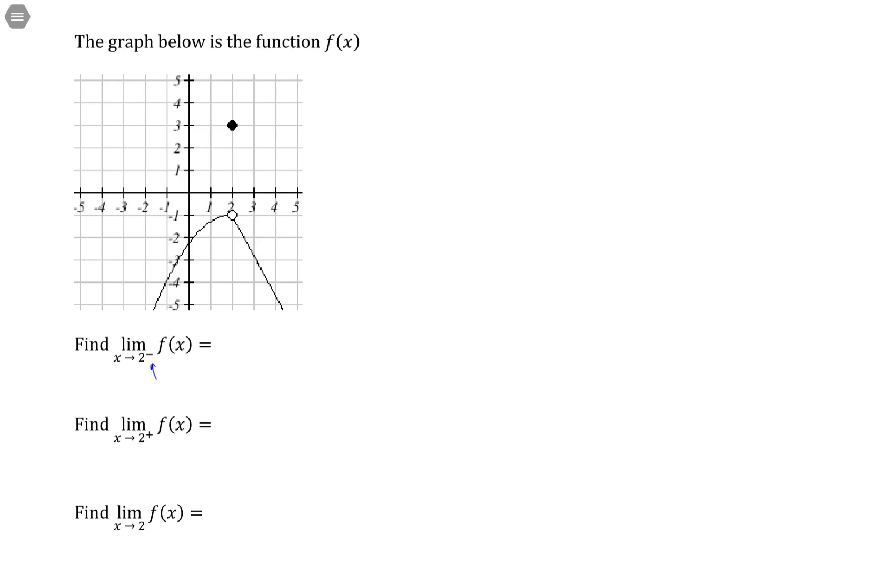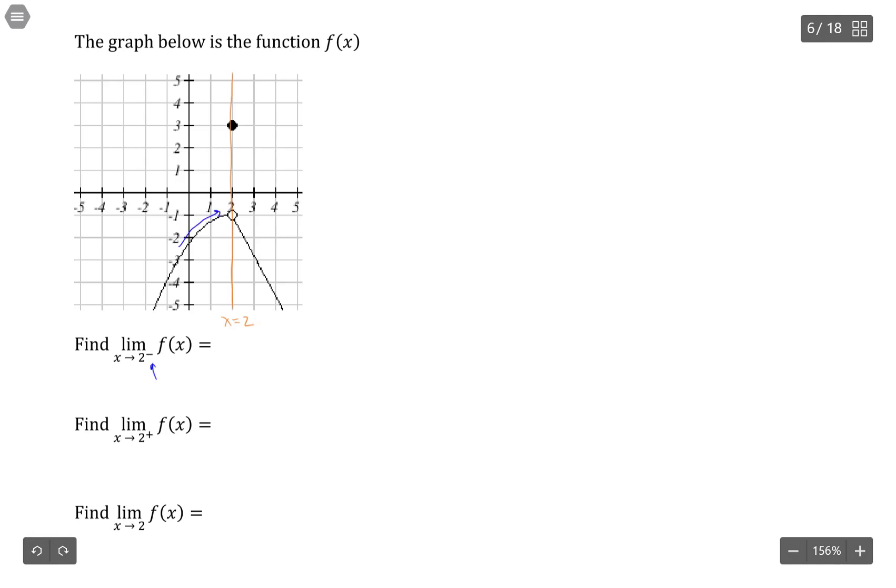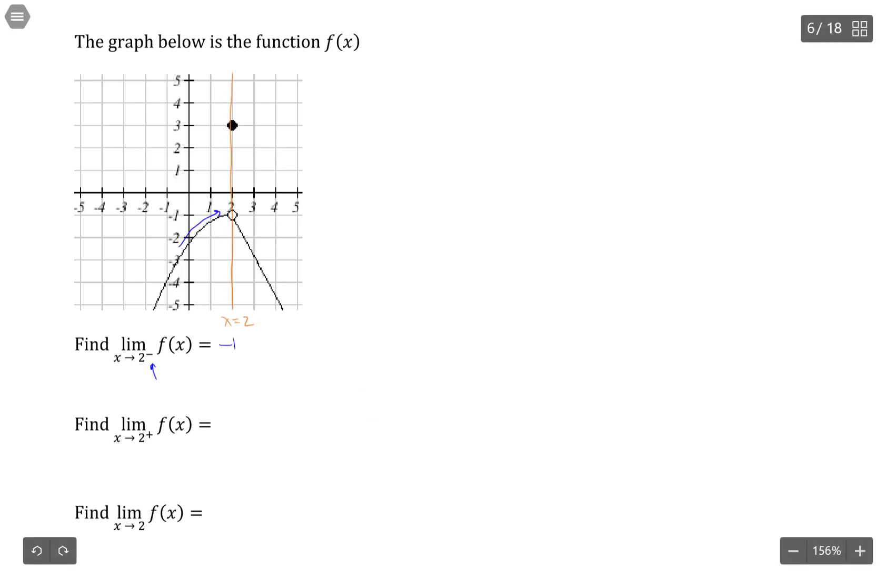Come from the left-hand side, so we're approaching positive 2. So here's where x is positive 2. And as we approach positive 2 from the left-hand side, those y values are going to negative 1.